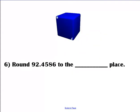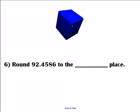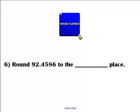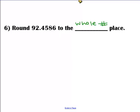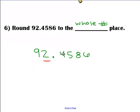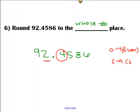Let's do another one. We have 92 and 4,586 ten-thousandths. Locate our number — remember we go to the ones spot when it says whole number. Look to the right. This is a zero through four again, so this number is going to stay the same. Everybody goes goodbye and the answer is 92.